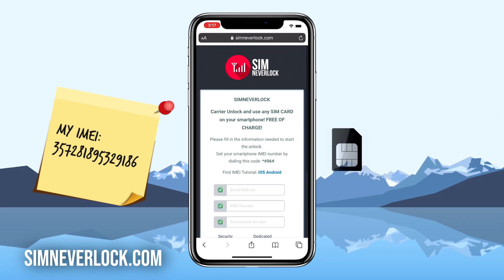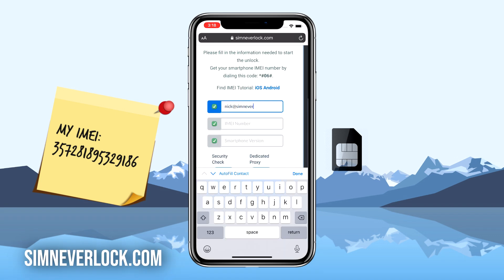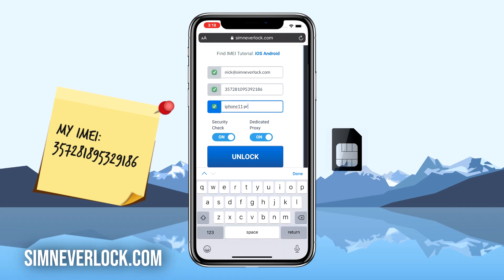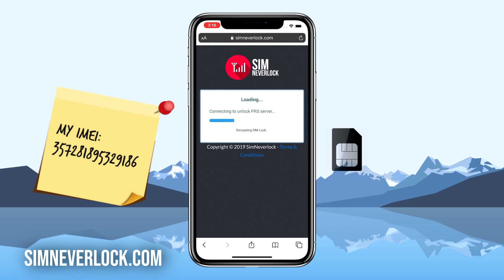Now that we have the IMEI number written down, we're going to do the unlocking. You can do this from the iPhone itself, or if you have the case where you can't use it, simply use another phone to unlock. Head over to simneverlock.com. This is the website where we do the unlocking. Write down your email address, the IMEI number of your iPhone, and the phone version. Then make sure that everything is correct and click on unlock. It will take around two minutes for the servers to confirm your request.